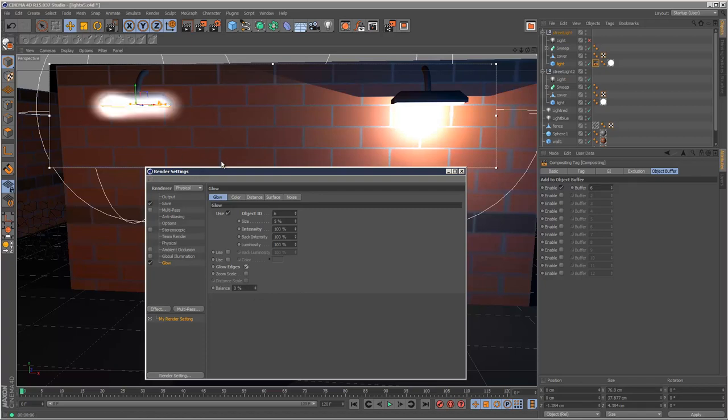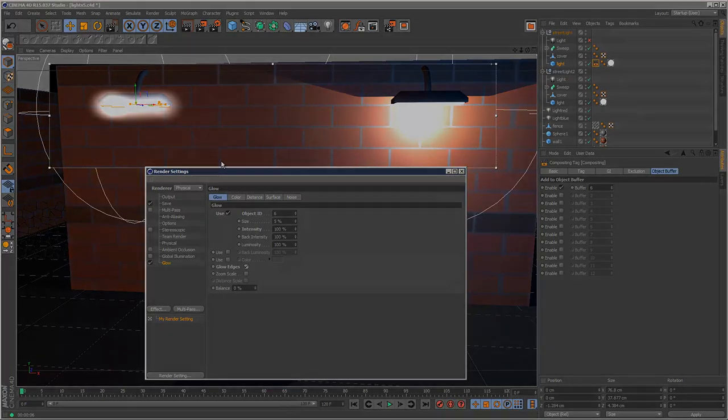So that's a very brief introduction to lens effects and glows. I hope you found this tutorial useful. Thanks for watching.